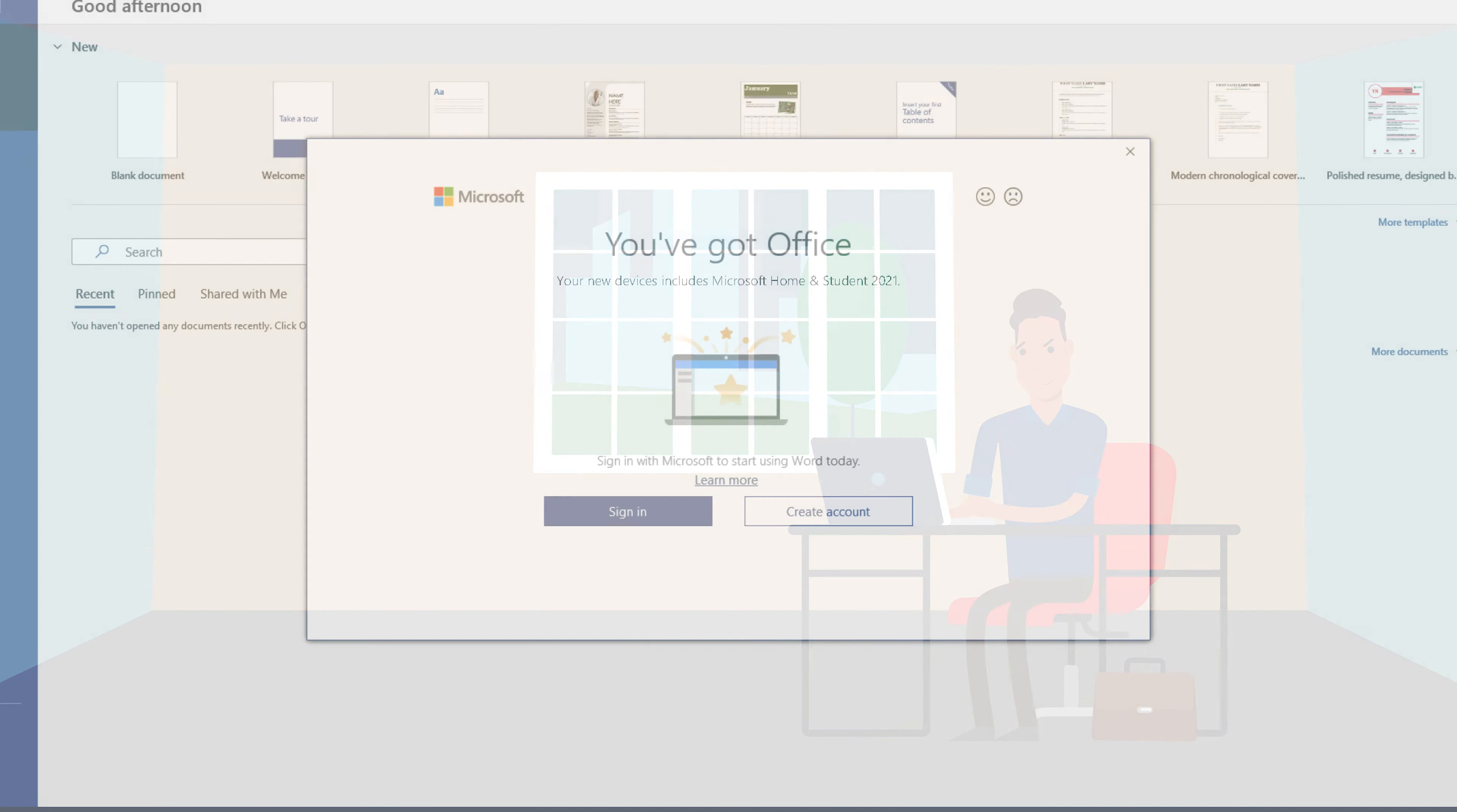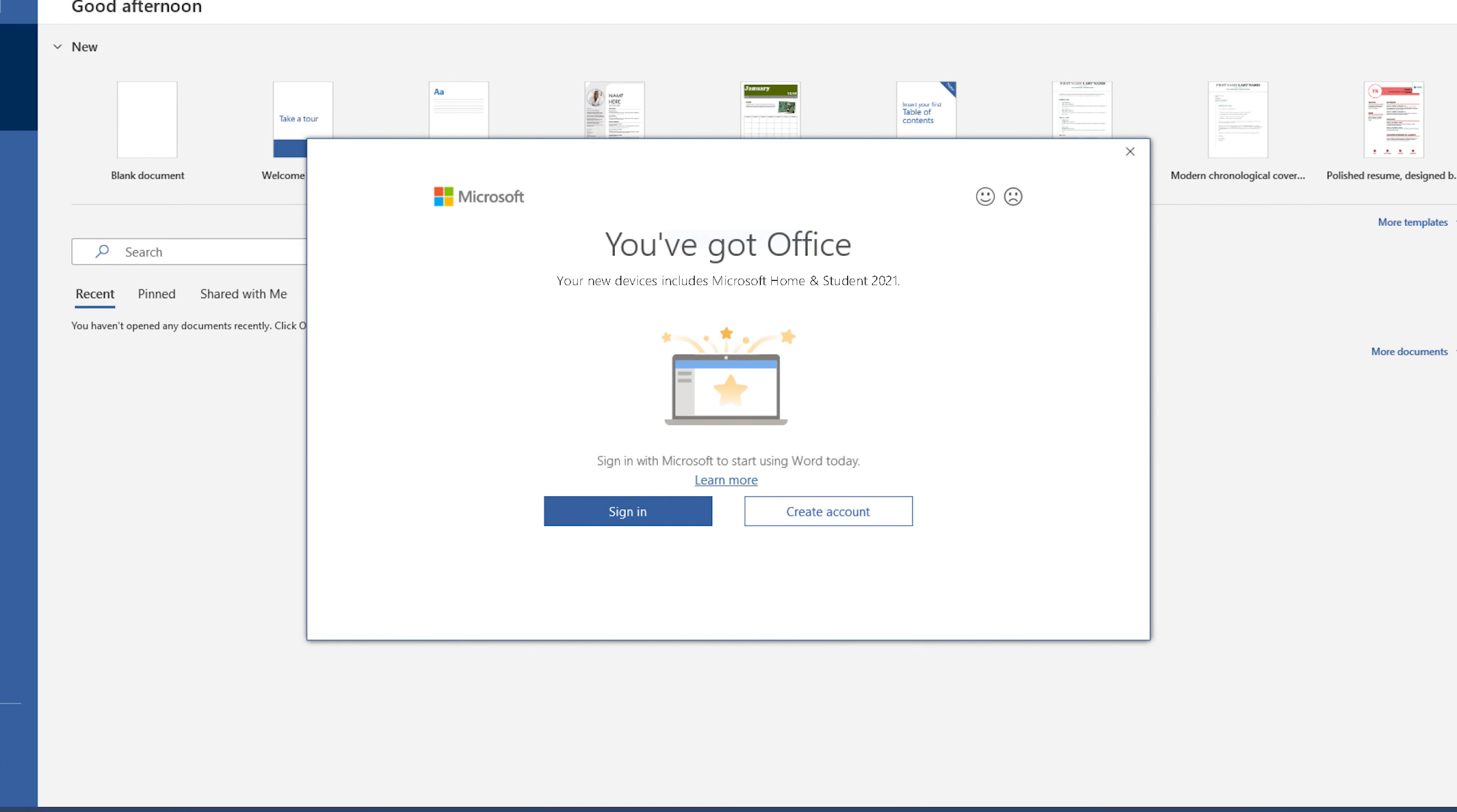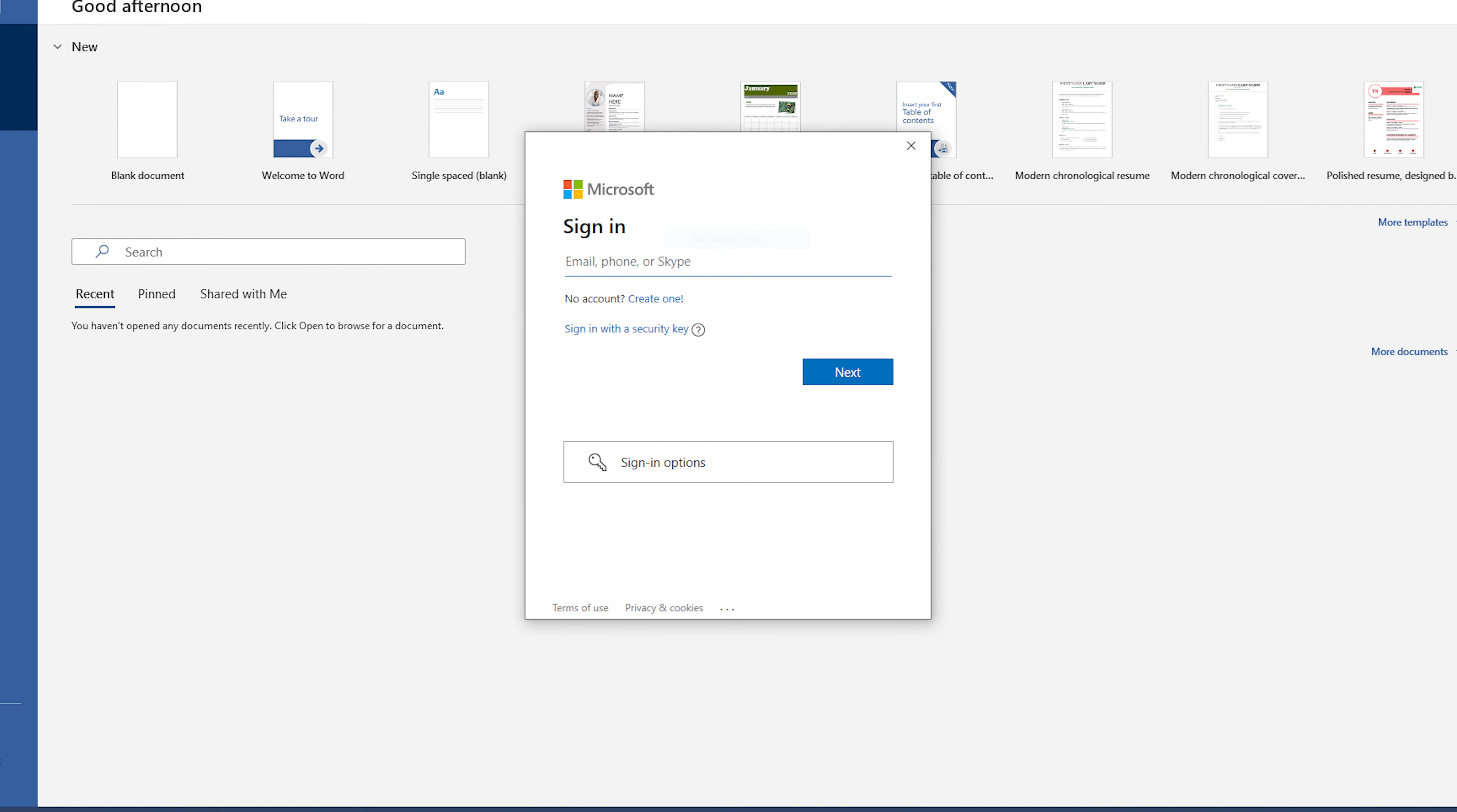Once the application opens up, you're going to get a prompt that says you've got office. If you bought office home and student, home and business, or professional, it would state so at this moment. Next step is to click sign in.